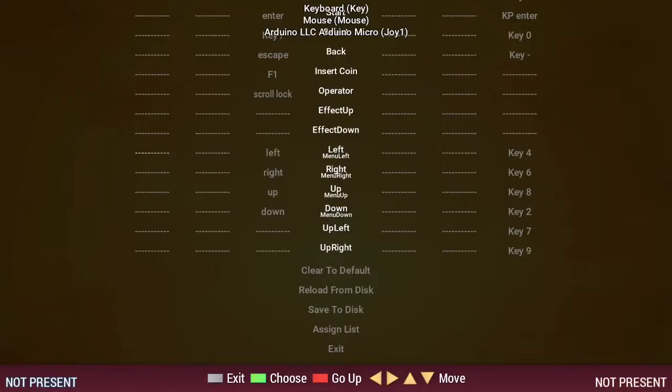For each control, press the enter key and then press the key that you want to map.